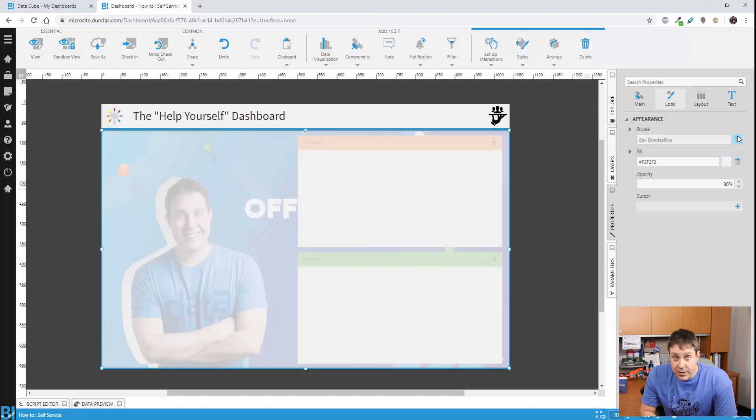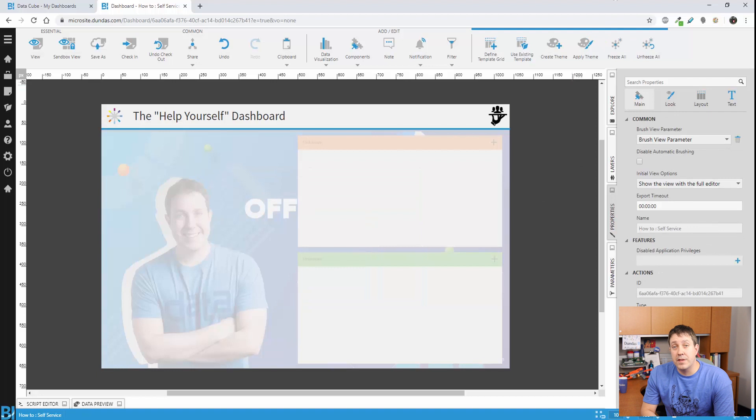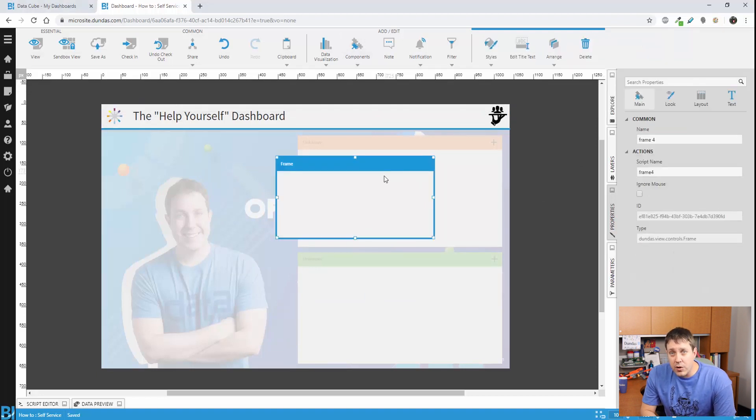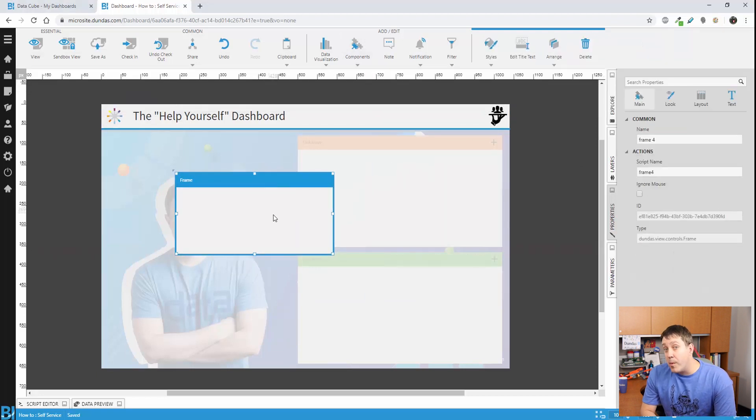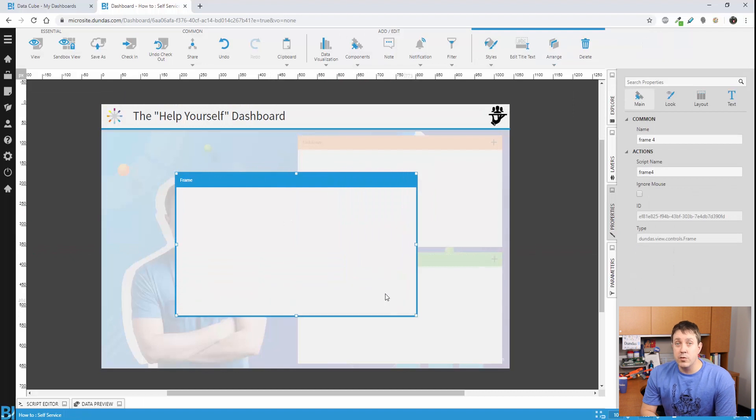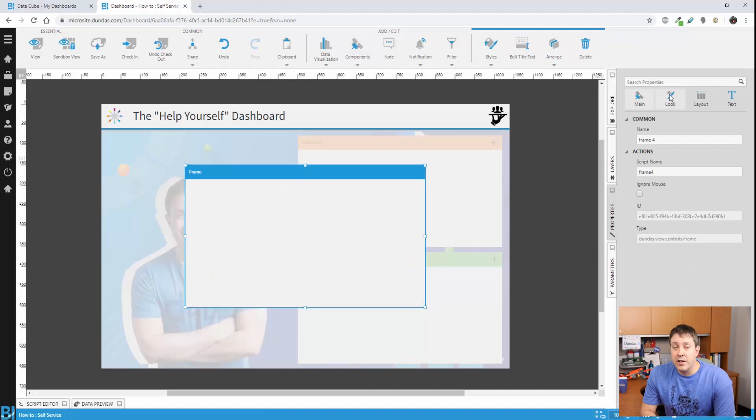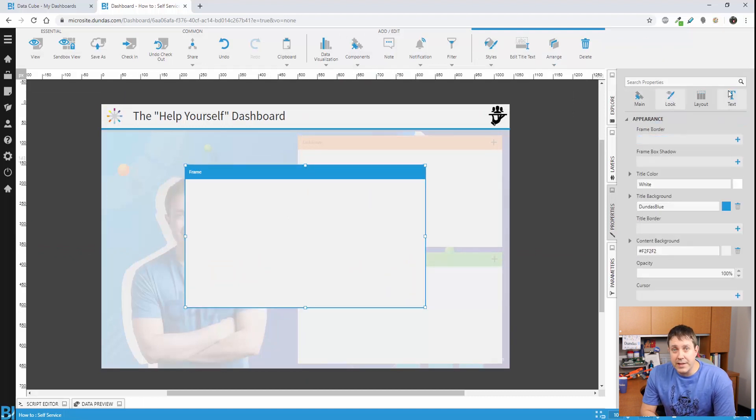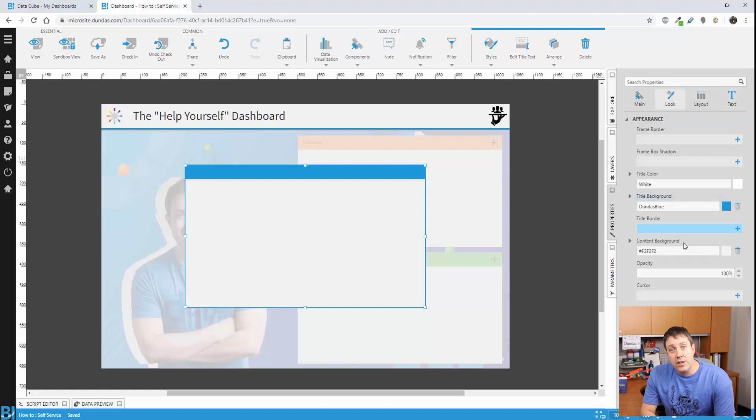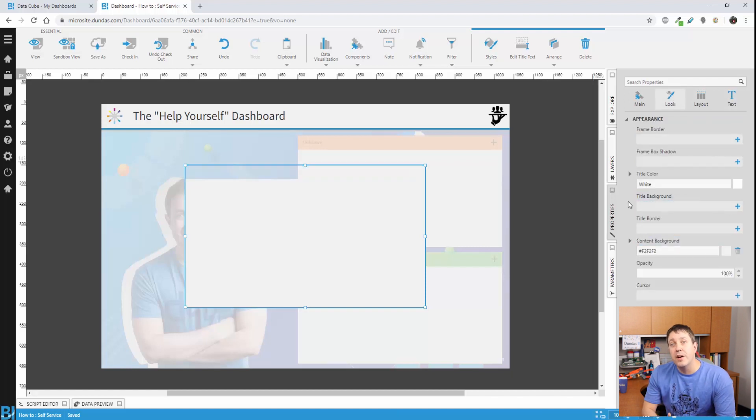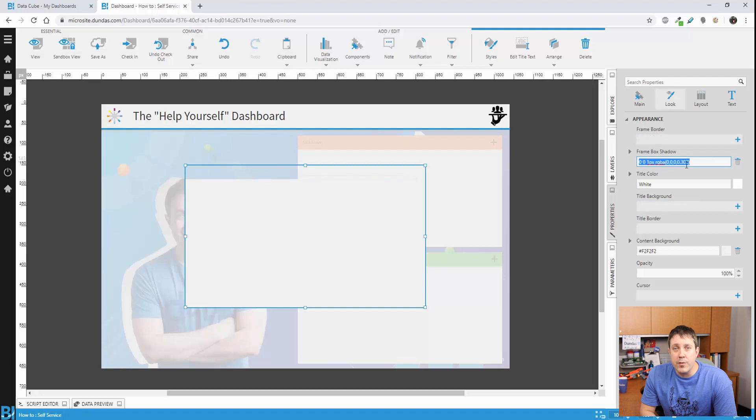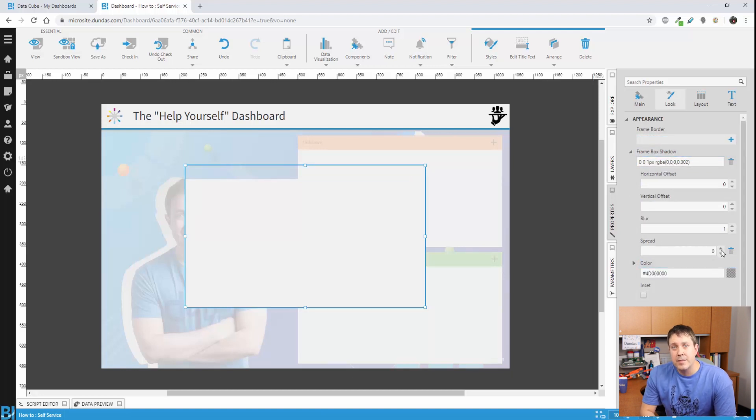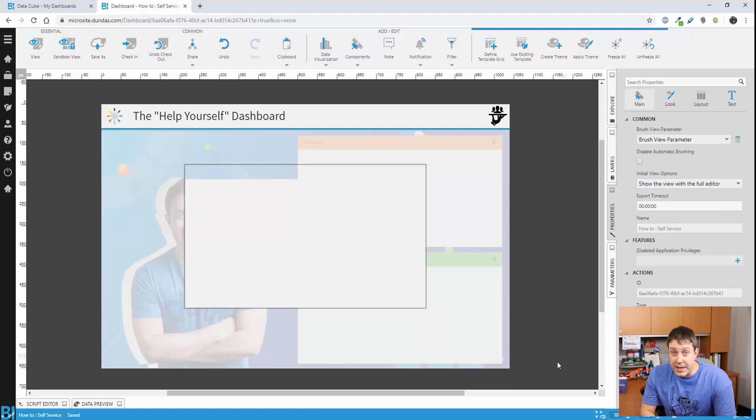One trick that you can do for the center content is to use a frame. The frame control actually has more properties than the rectangle. By removing the title really quickly, I can go into these properties and actually add a nice little drop shadow so that it looks like the frame is popping up off the screen. This will be a nice way for us to show our content that we want to see.